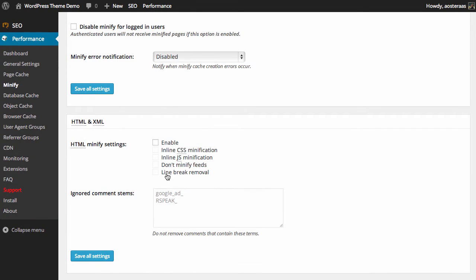The next things we have are regarding HTML and XML. XML is really only used for your RSS feed, so we'll think about it in terms of HTML mostly. We certainly want to enable HTML minifying.